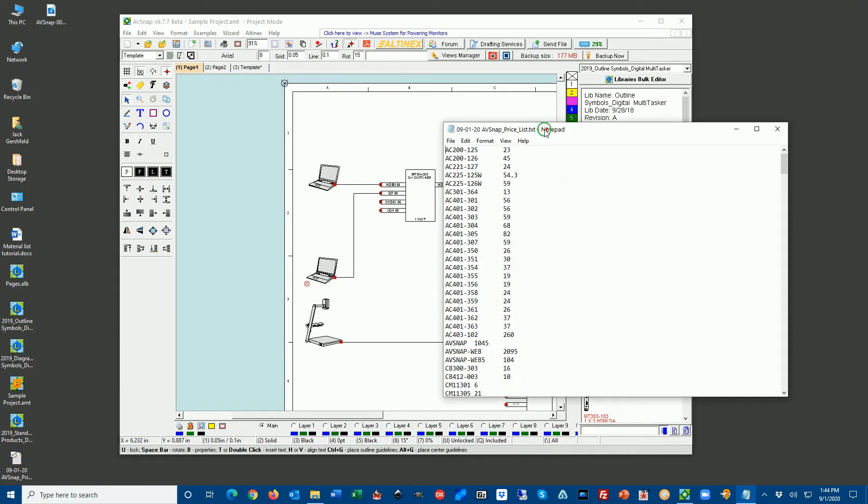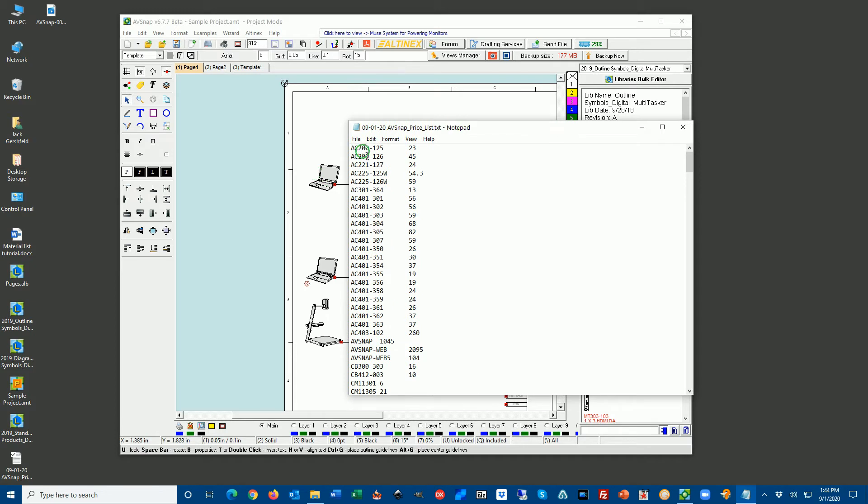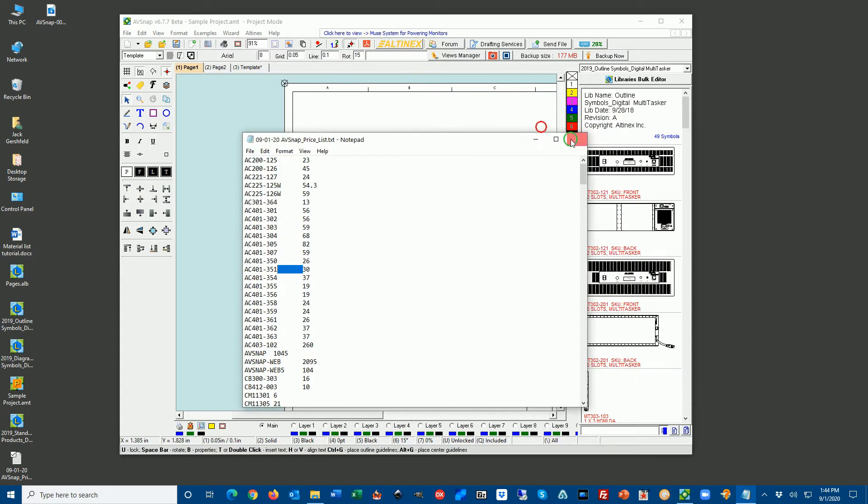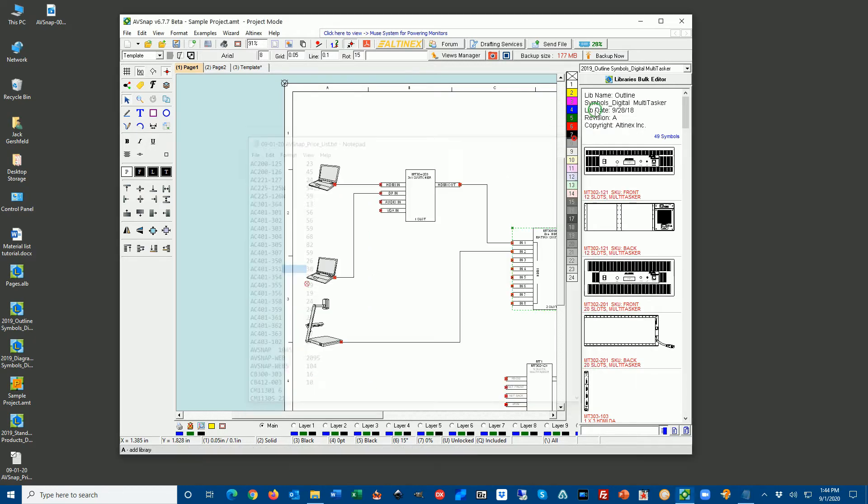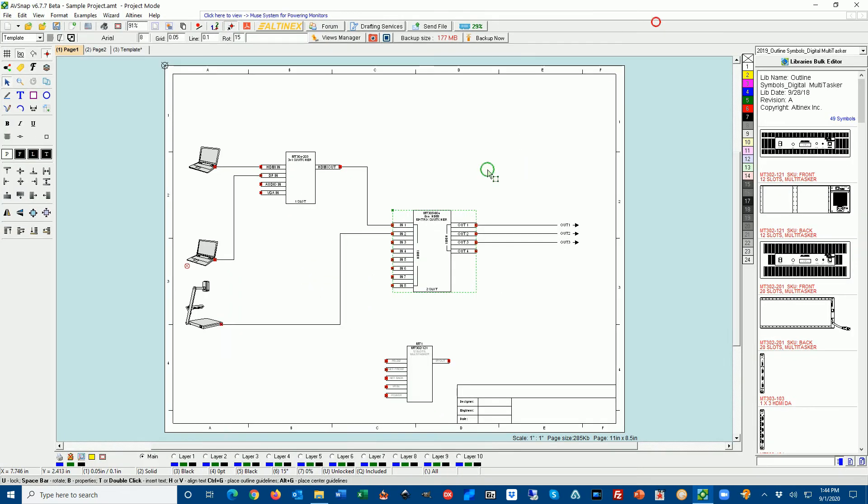If we look at the actual file, it's pretty straightforward. You have a model number and you have a price. You have a model number and a price separated by a tab. Then we can import it into the AVSnap.